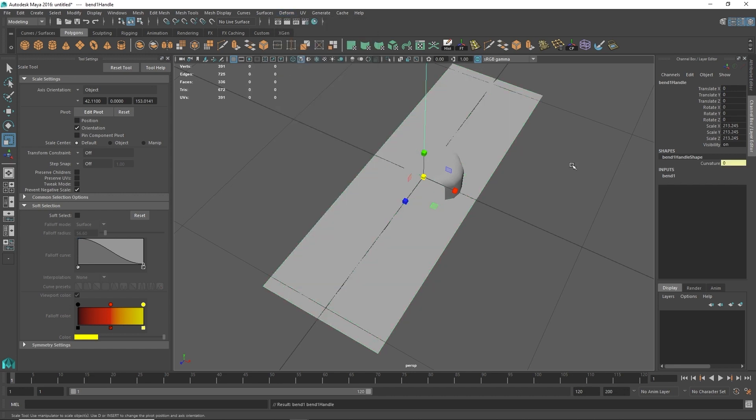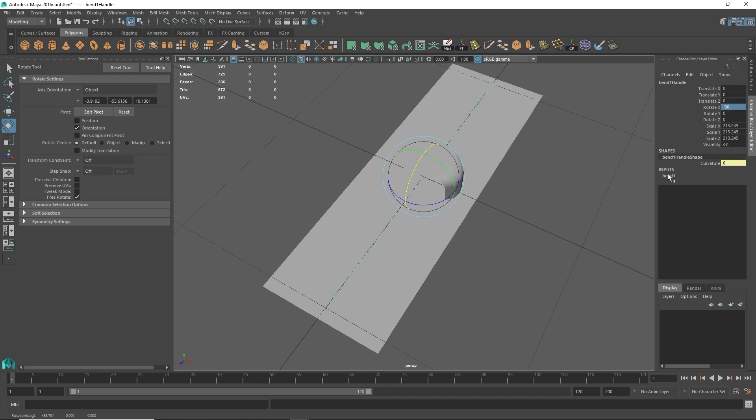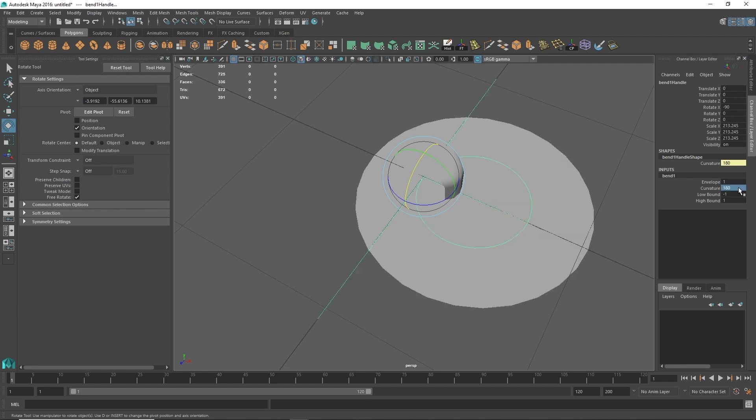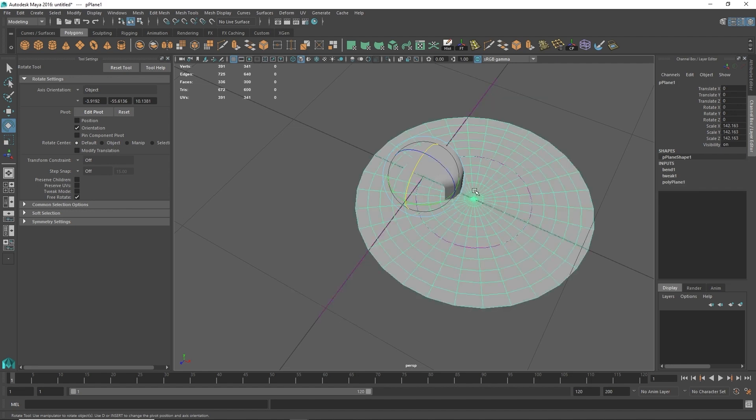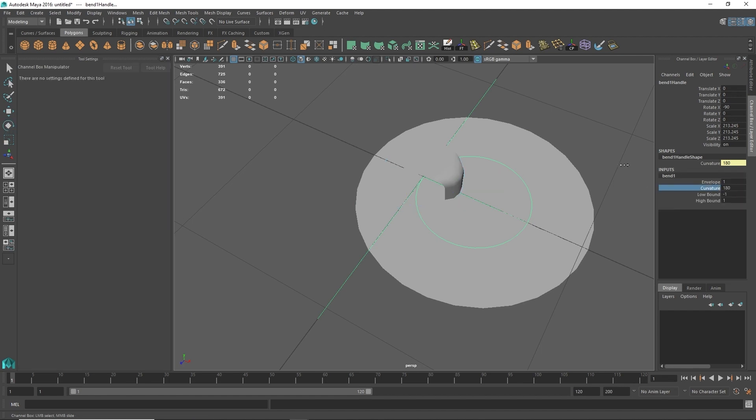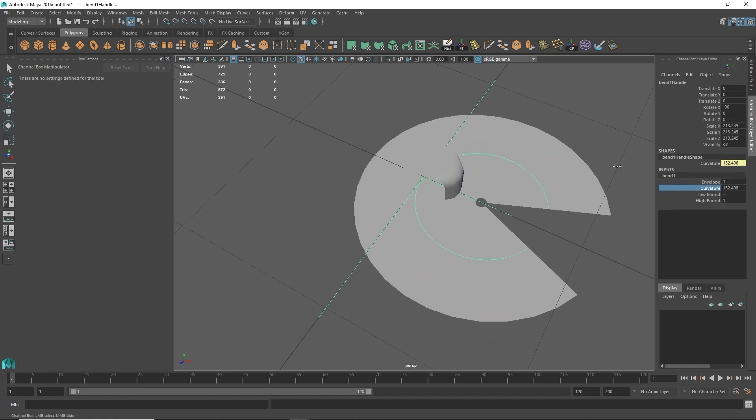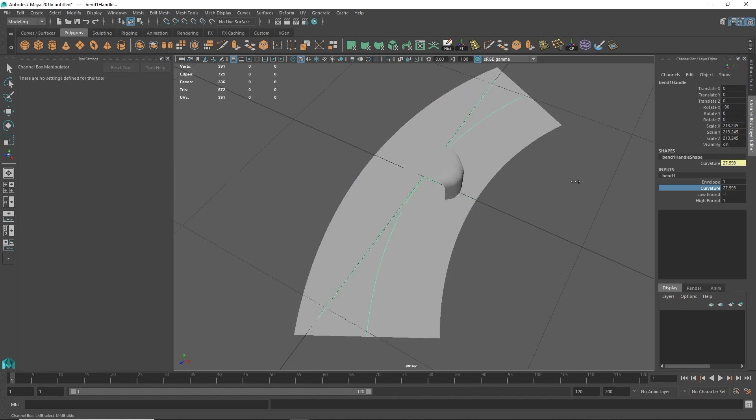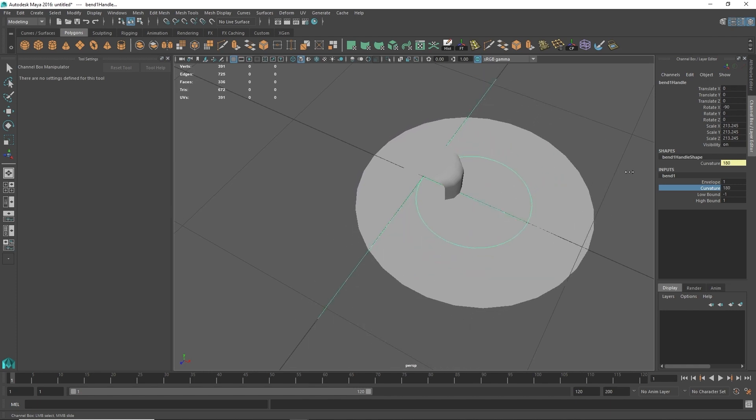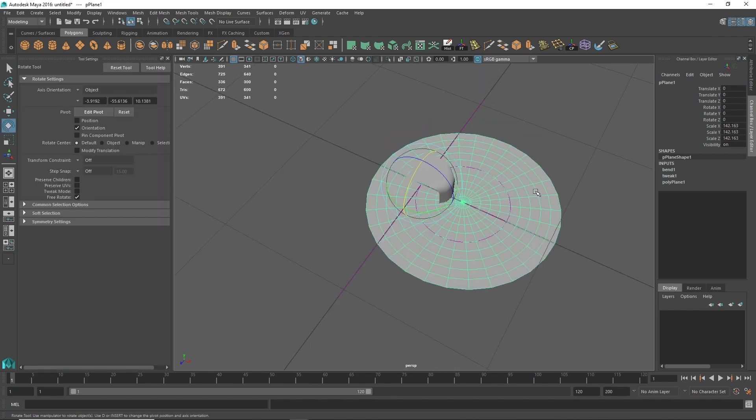I'm just going to set this along the axis here, do the curvature of 180, and so you can see there what I did was I just essentially bent this plane around so it folds into itself in a perfect sphere as you can see there.